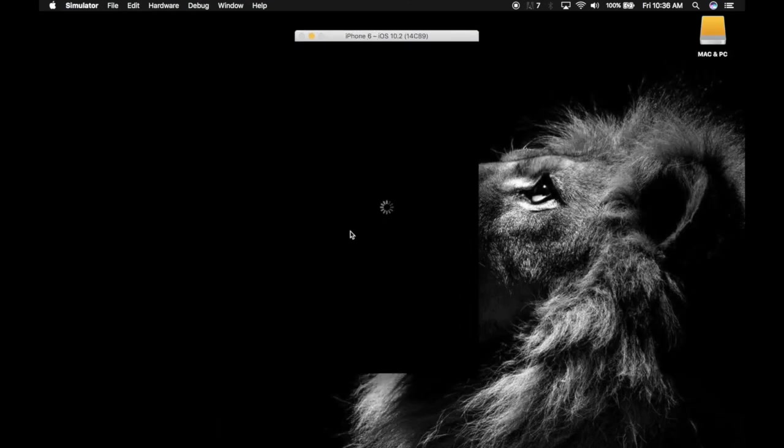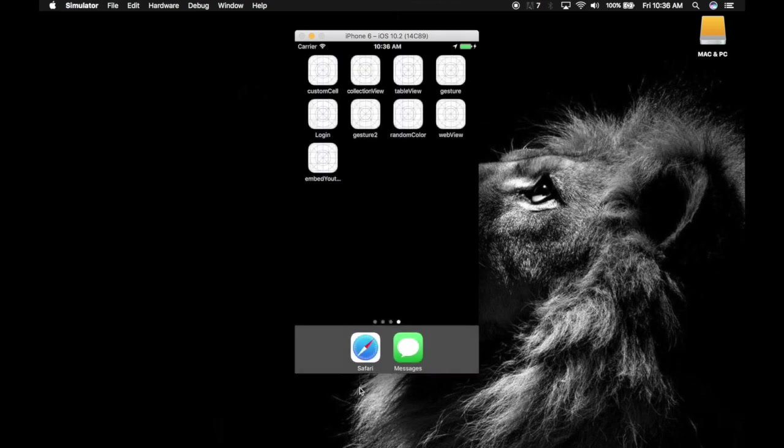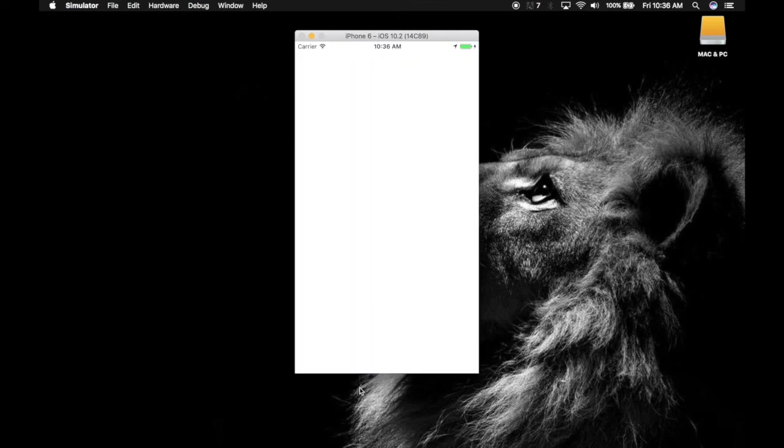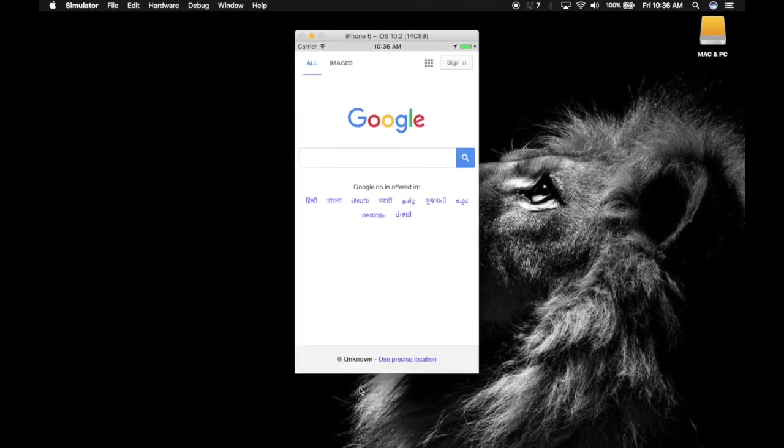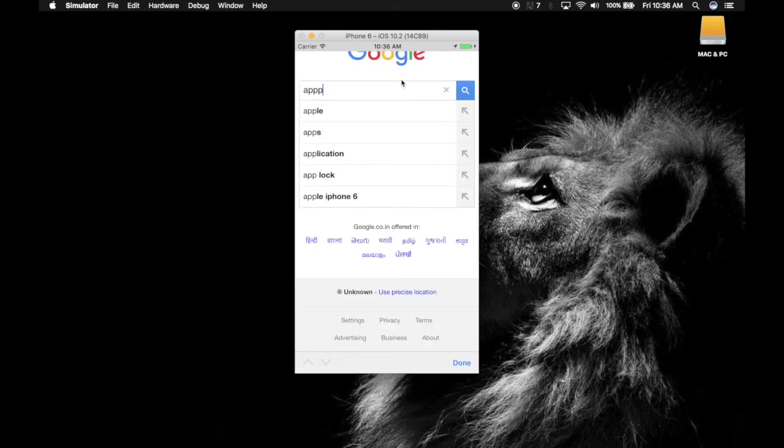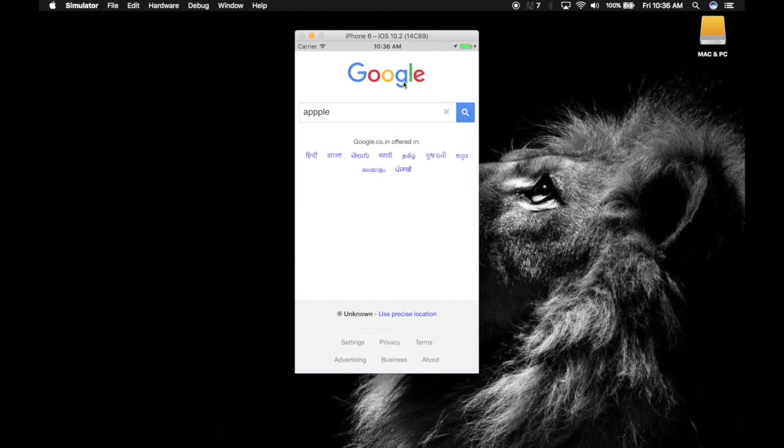iPhone is loading. You can load any page, you can load your website page or anything. Here we have it. You can also interact with it, I can search Apple.